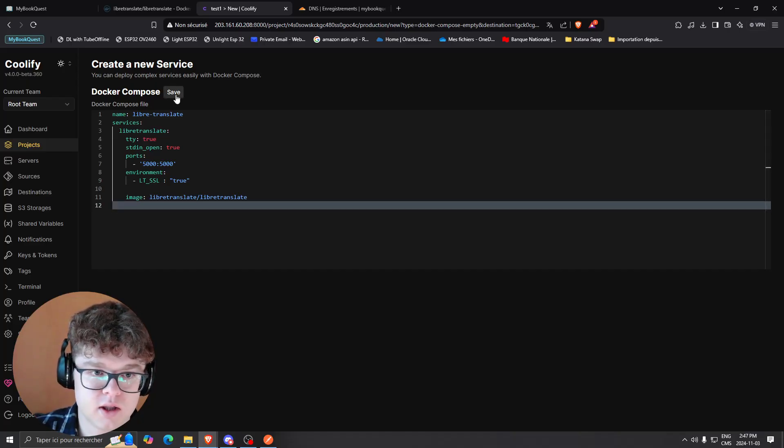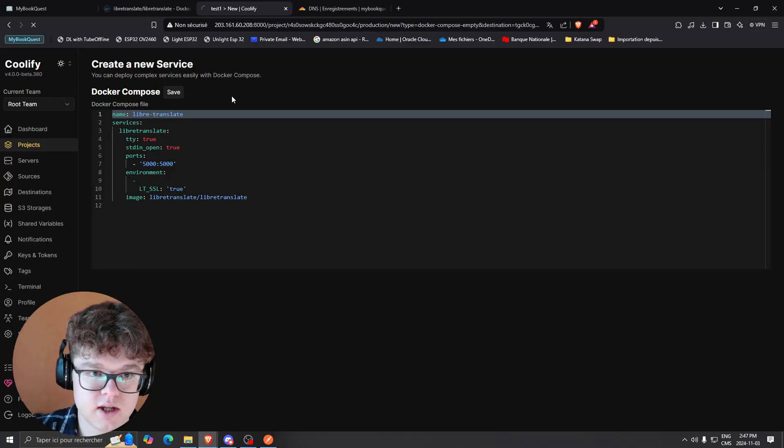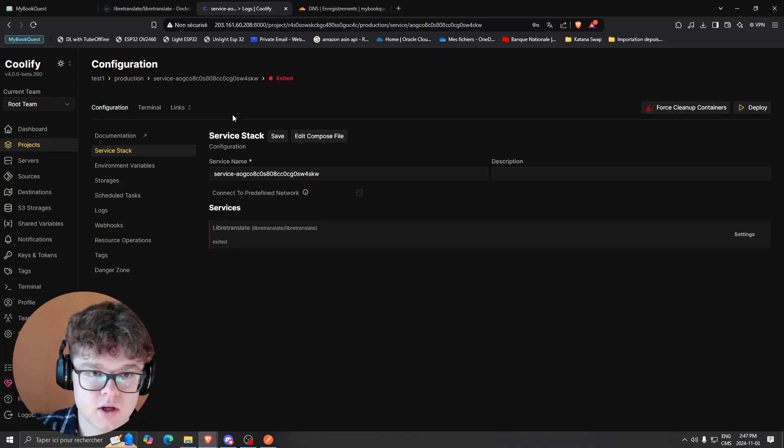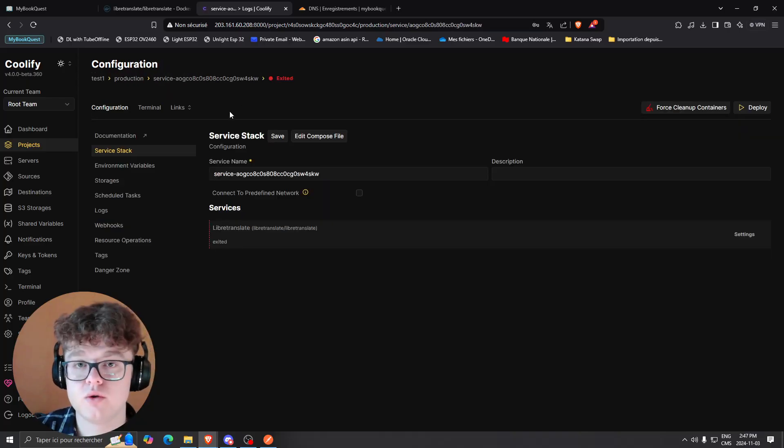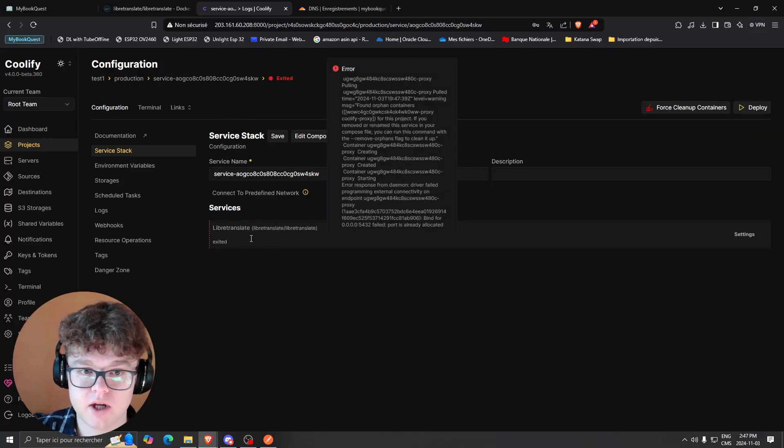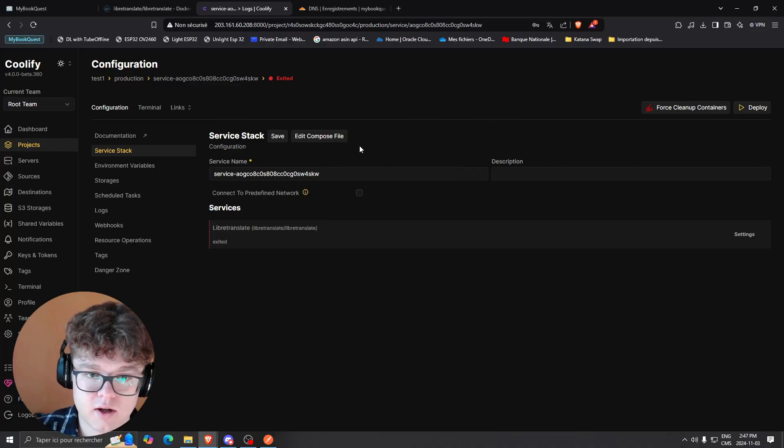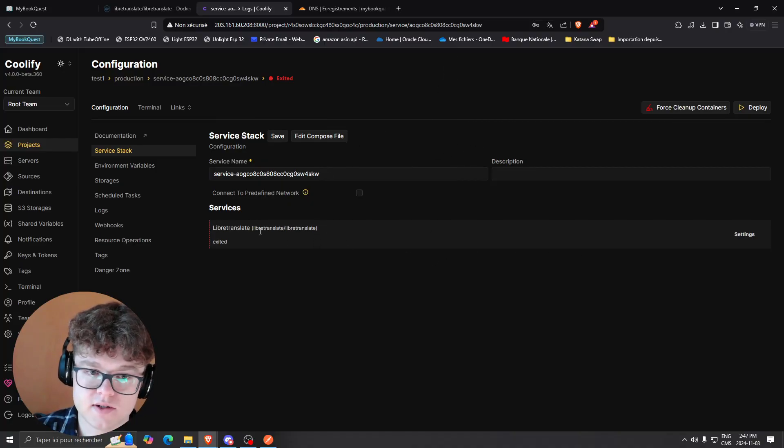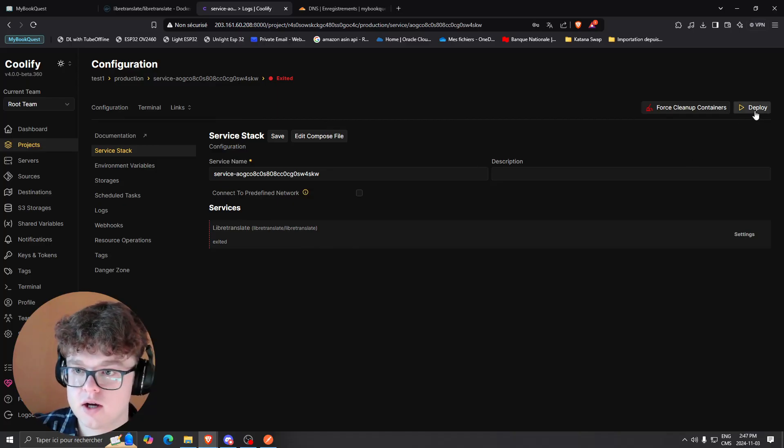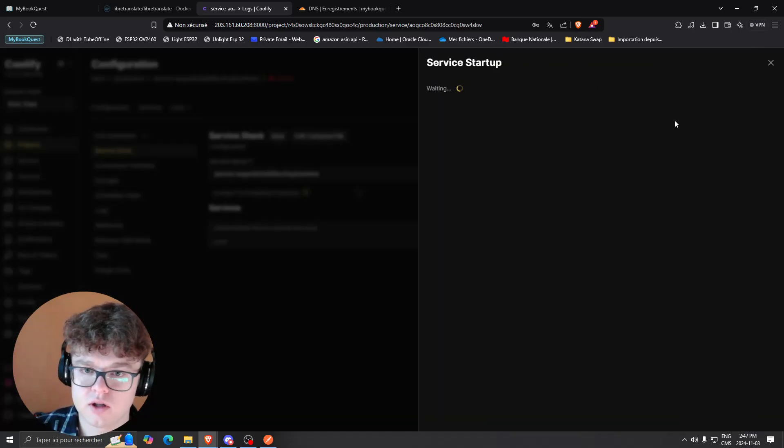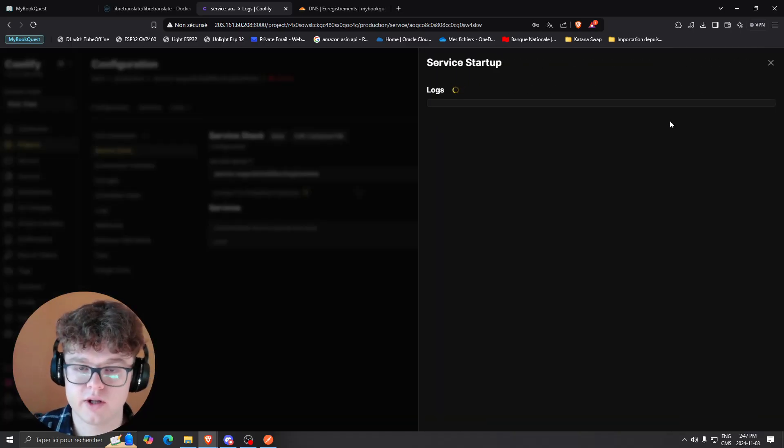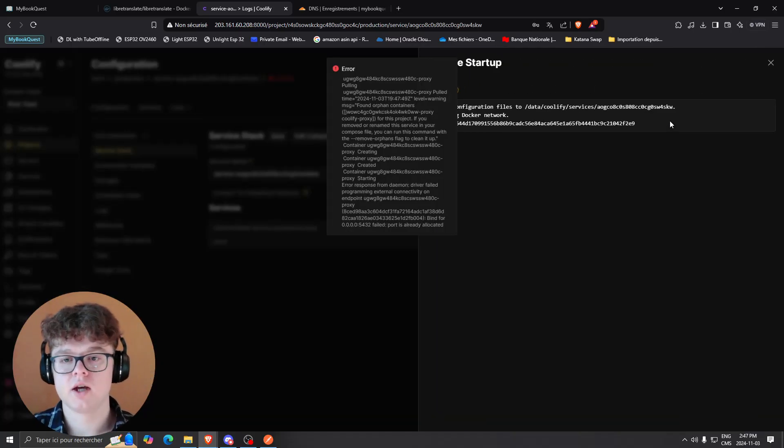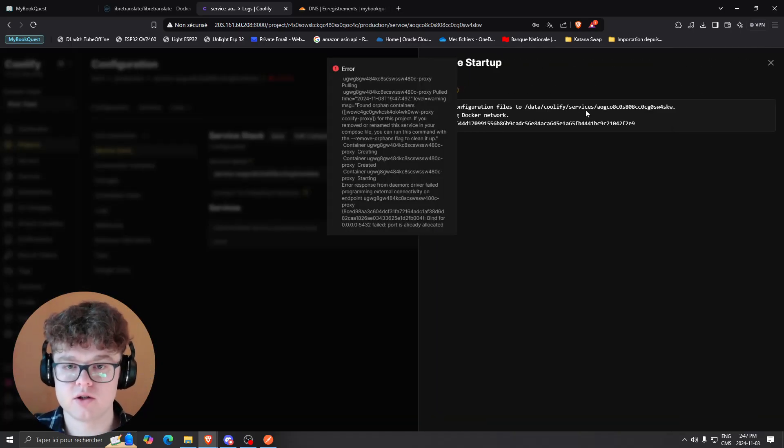What you're going to want to do is click save, and it's going to send you to the configuration page. It's going to show you the single container you're going to have - this service. You're going to click deploy right there, and as you can see, it's just going to deploy the container.